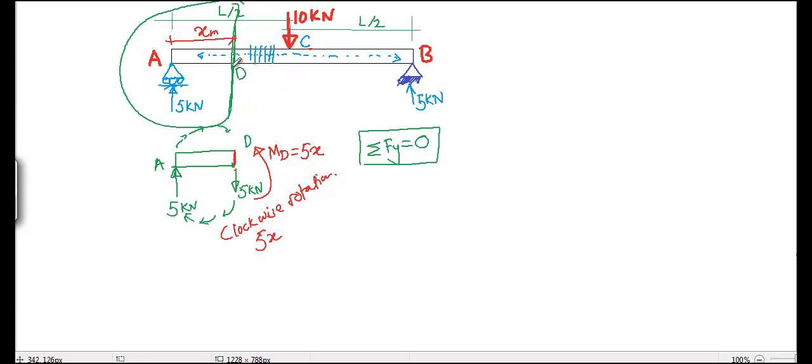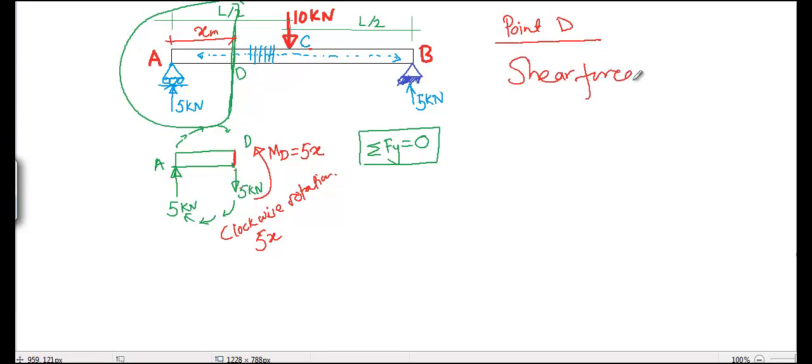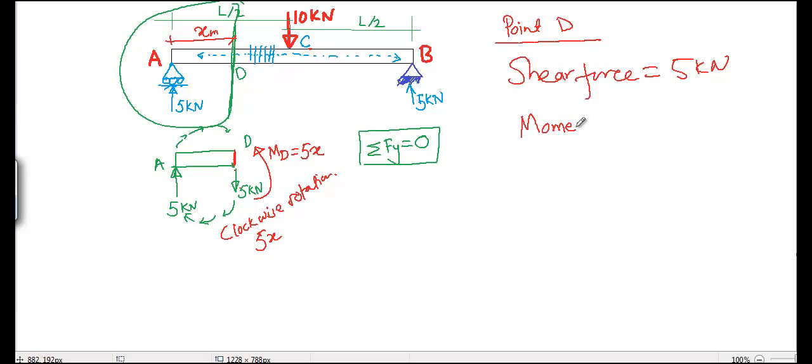So at point D, the vertical internal load is 5 kN, that is what we call the shear force—5 kN. And the moment that we call the bending moment equals 5x.